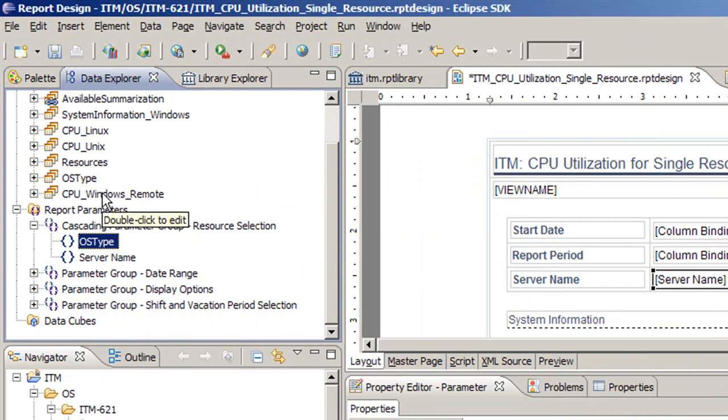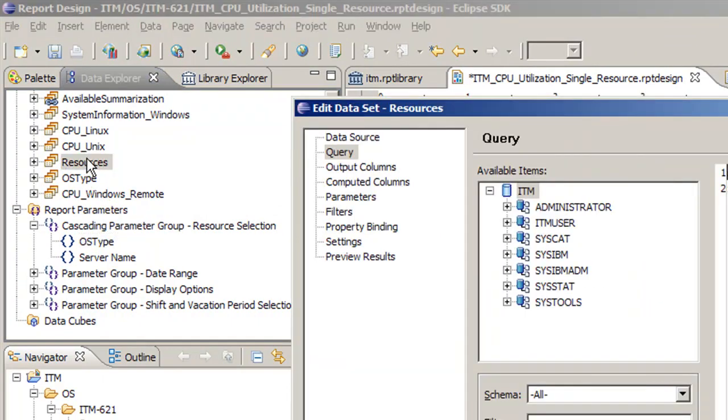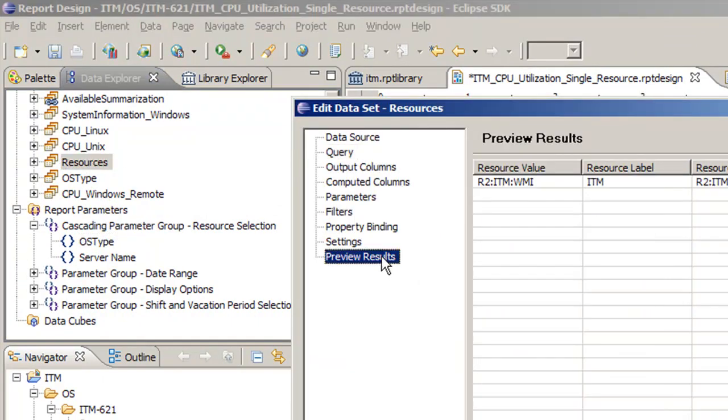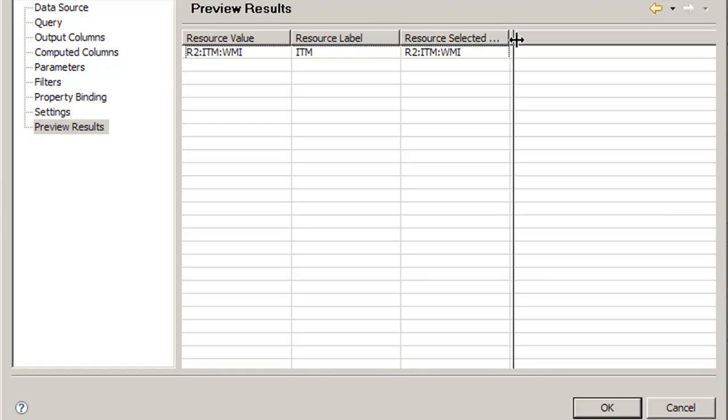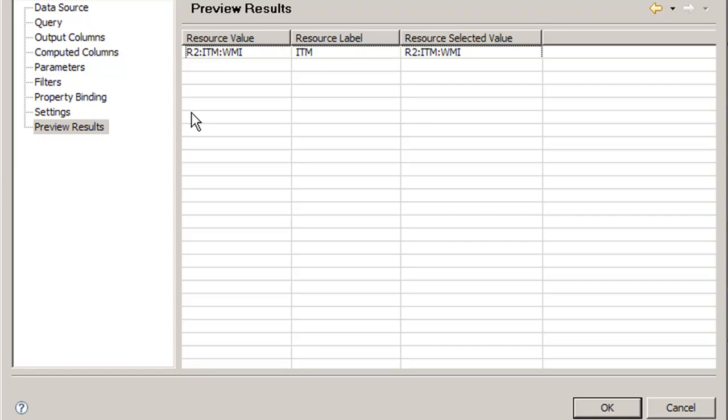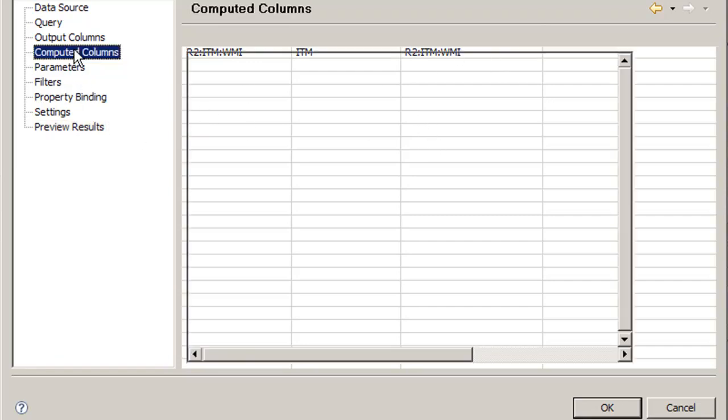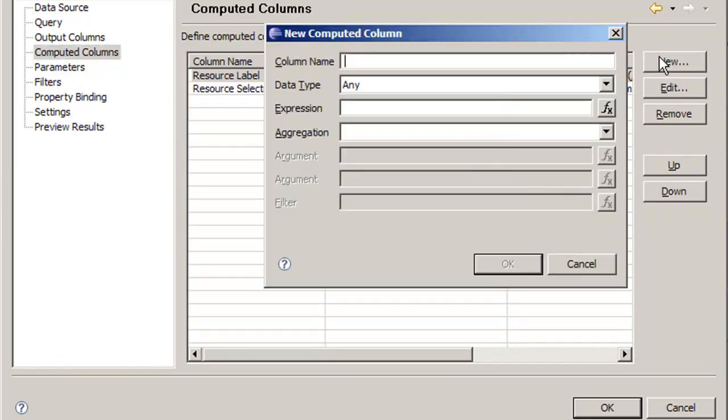Now we can test it in our resources. If we have preview results, now we see the one we selected is in fact the one that's default. But now we need to make a label value as well for the one we selected, so we're going to go to computed columns and do new.